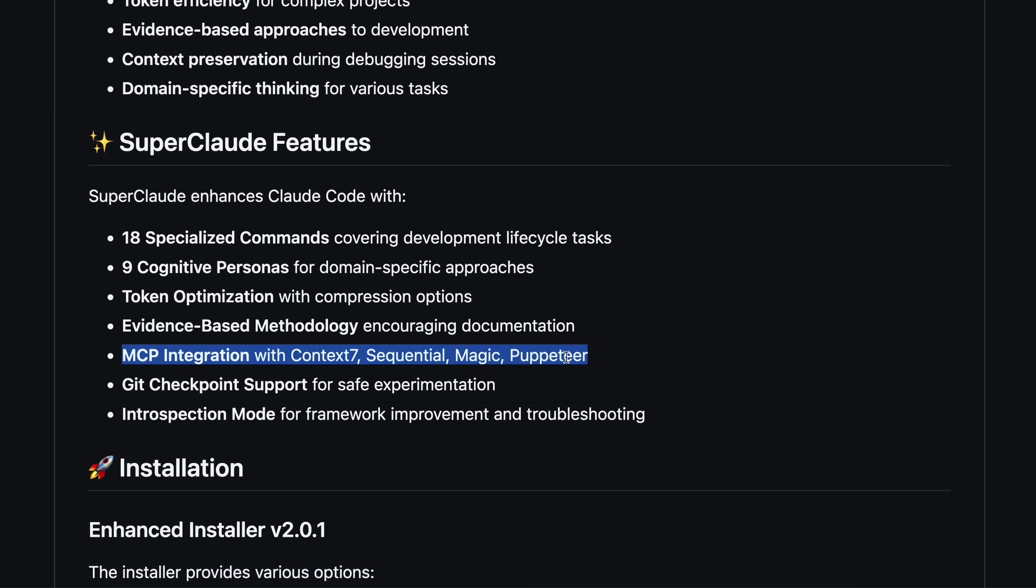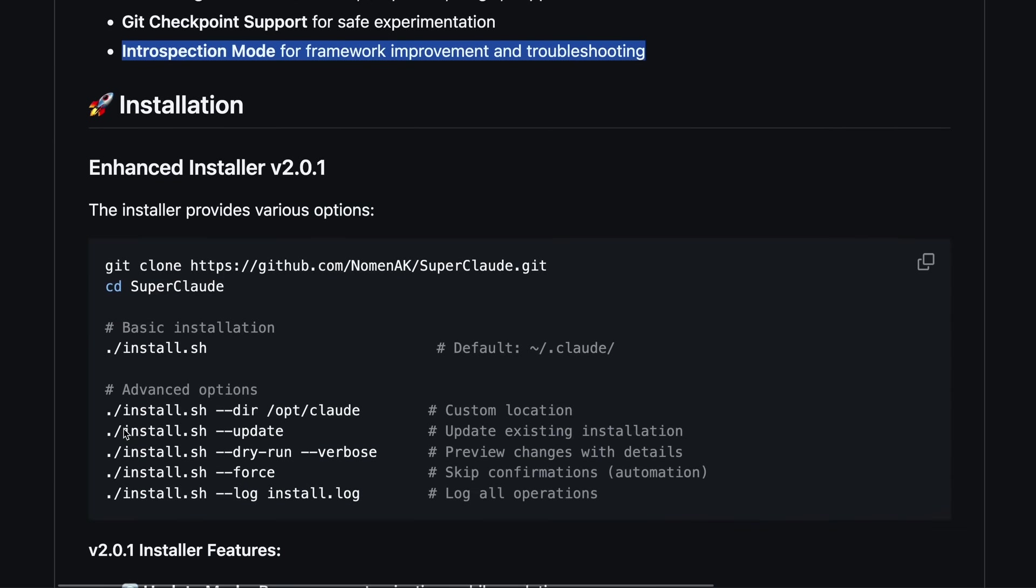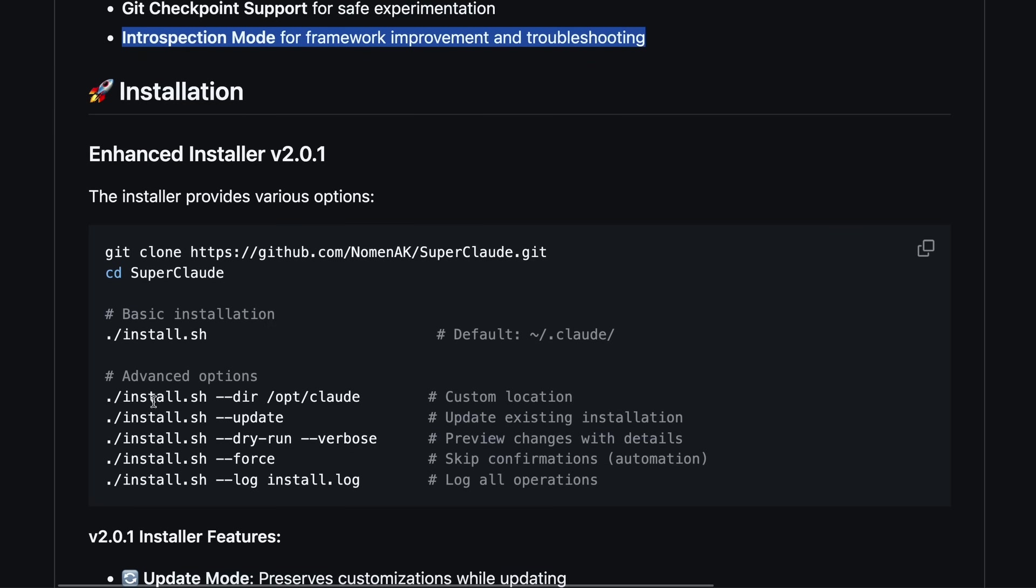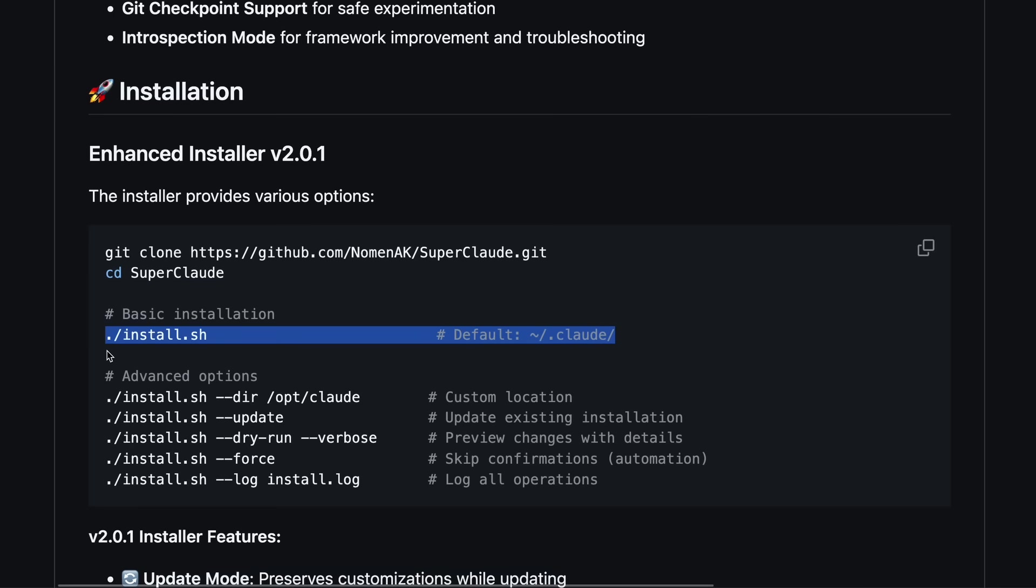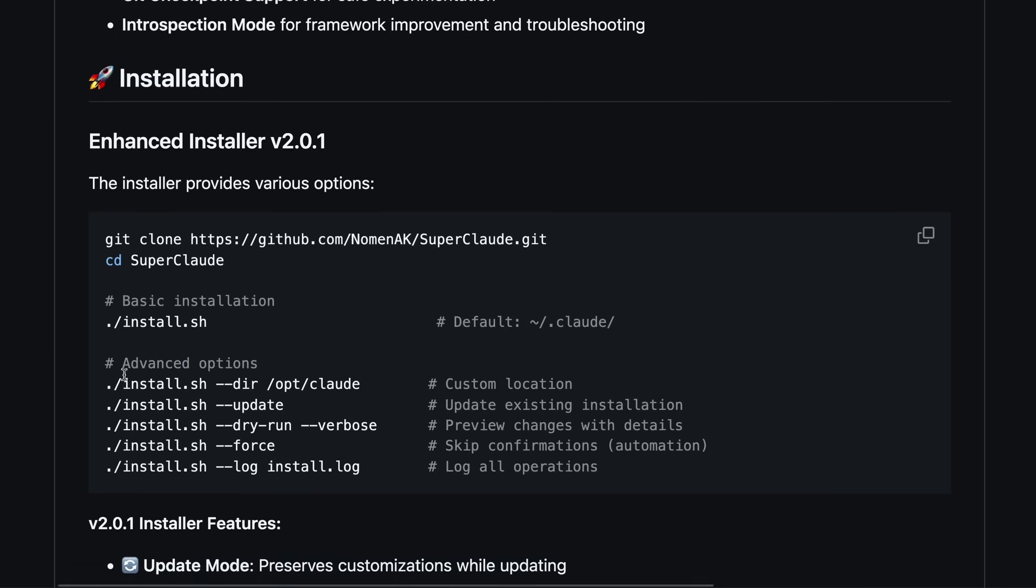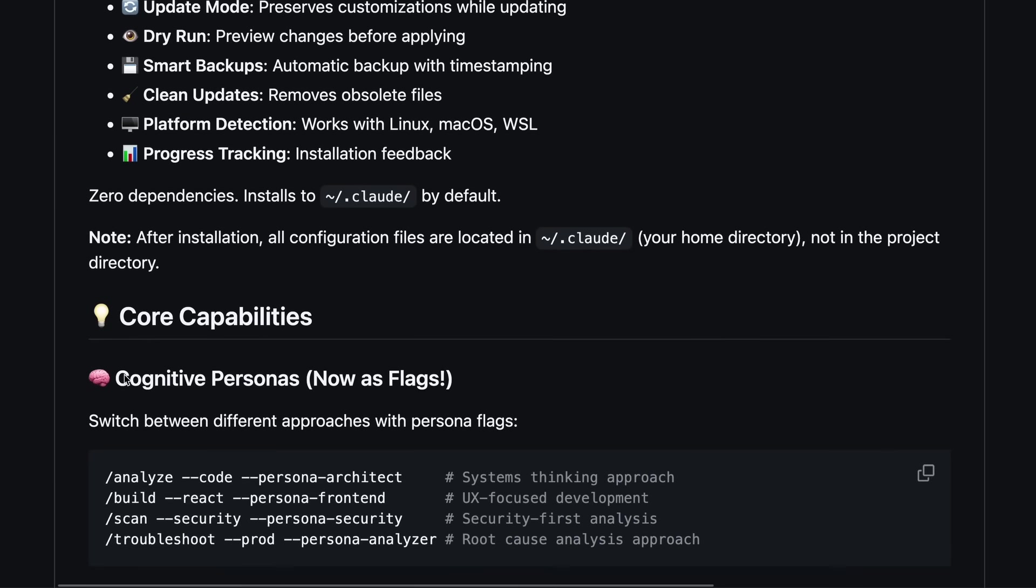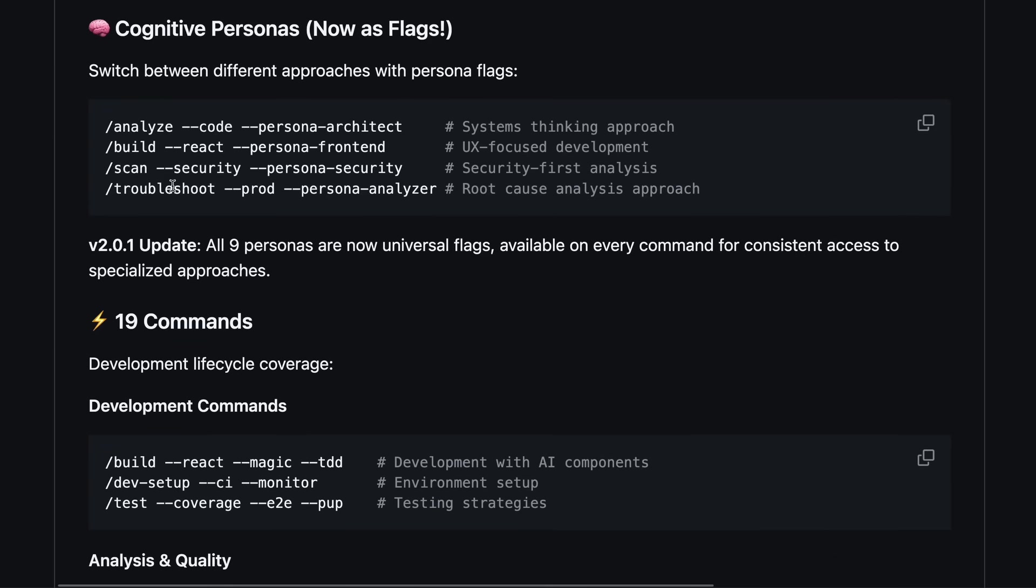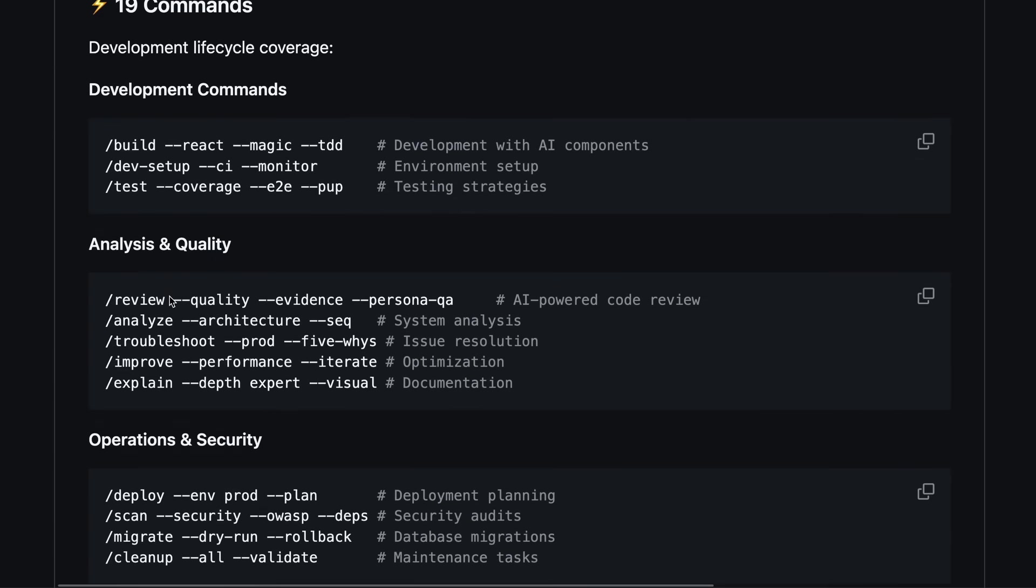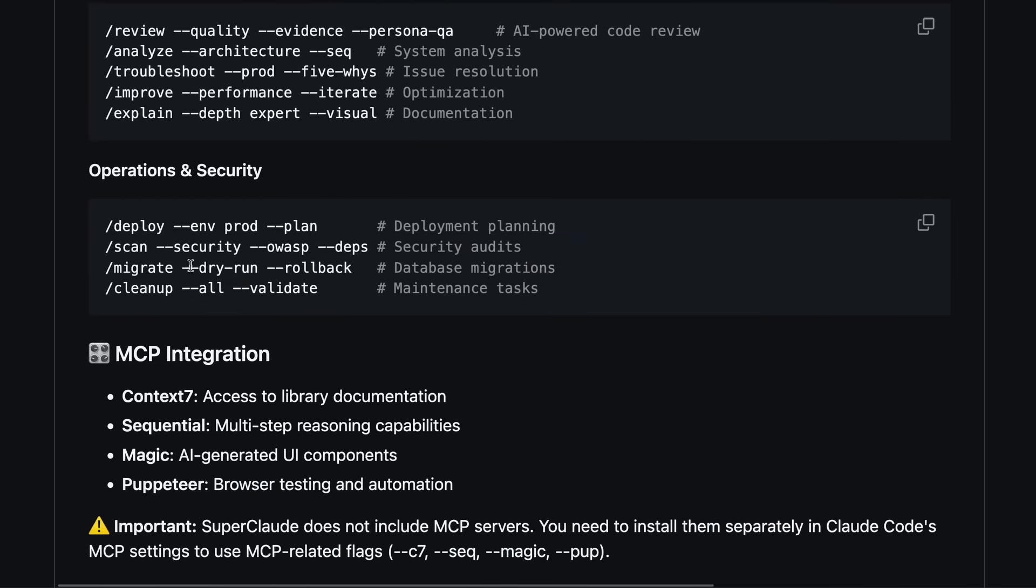Sequential thinking, Magic, and Puppeteer. Basically what it does is give you a much more modular, persona-driven, and honestly smarter way to interact with Claude Code. It basically brings in a ton of changes to the system prompts and multiple new slash commands.